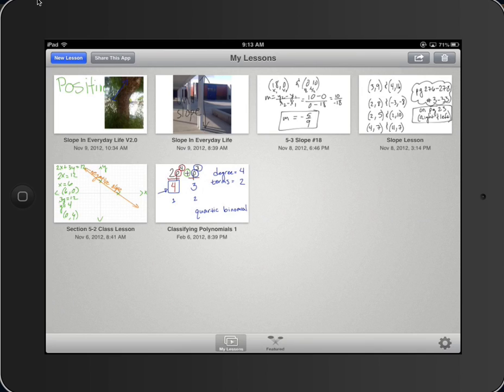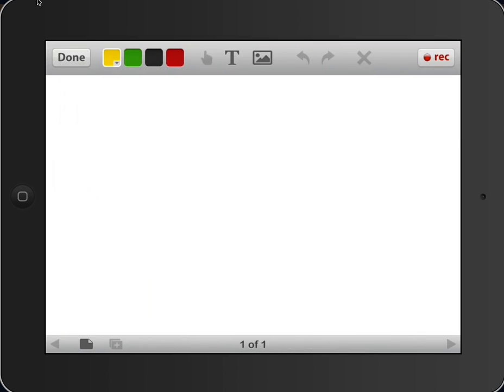In this tutorial, however, we're going to show you how to create your own. So up in the top left of the screen, under My Lessons, we're going to go to the New Lesson. Immediately it opens up as a whiteboard interface.